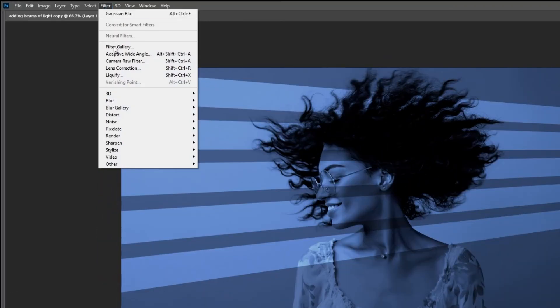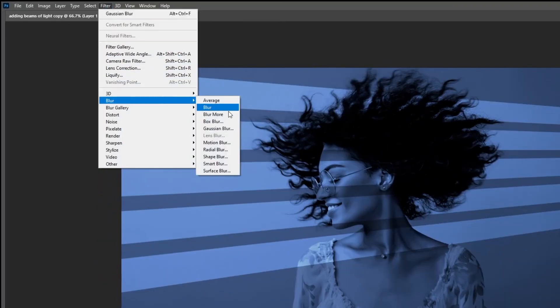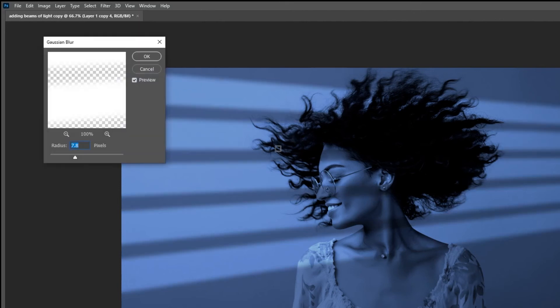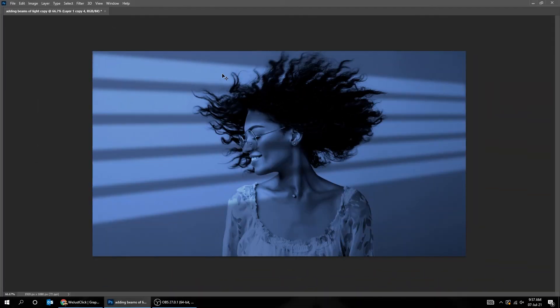Now go to Filter, Blur and choose Gaussian Blur. When you've finished, press OK.